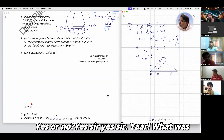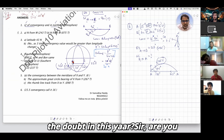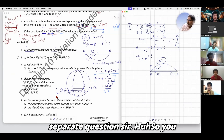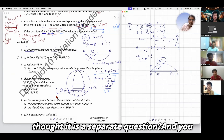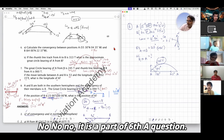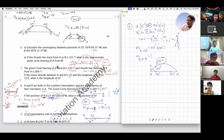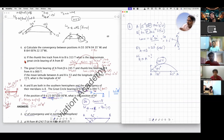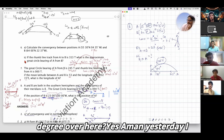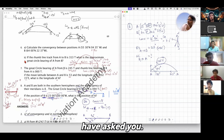Teacher asks: yes or no? Student confirms yes. Teacher asks what was the doubt. Student says he thought it was a separate question. Teacher clarifies it is part of question 6A, not a separate question, and says mark 7. There is some banter about students playing around. A student asks if convergence can be assumed as 16 degrees, referencing a previous day's discussion.